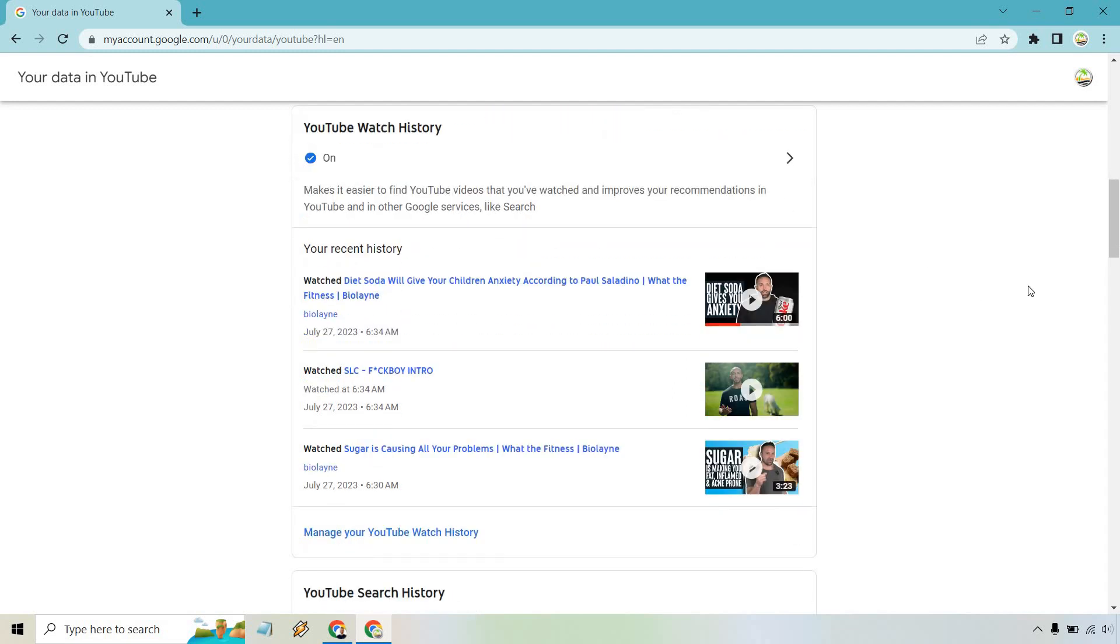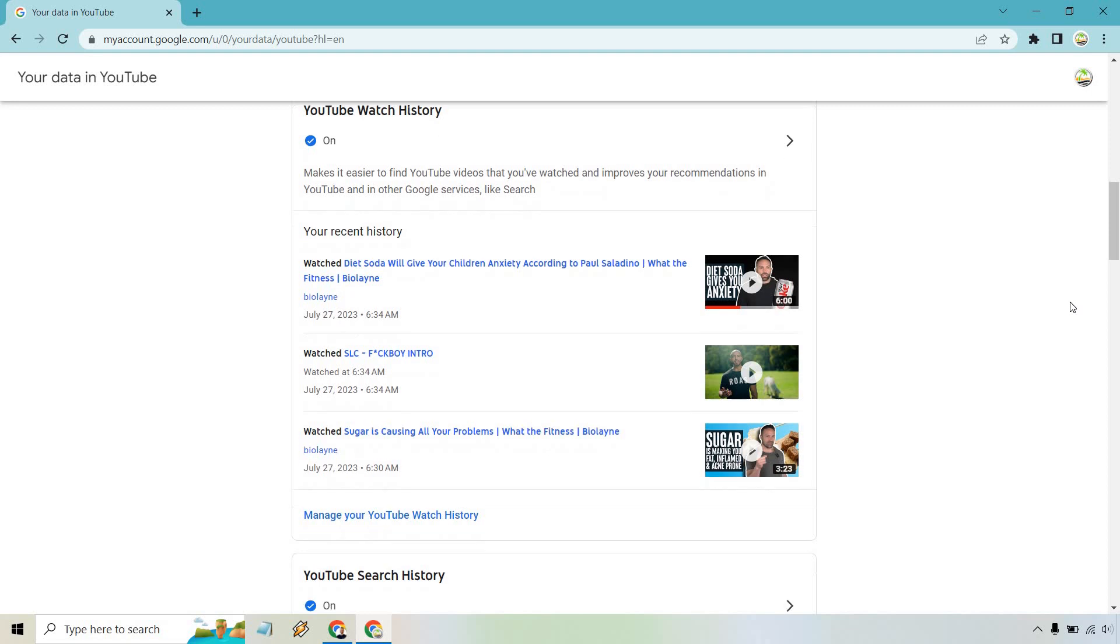It's going to very quickly show your recent history. It's also going to show some of the ads that come up with it. Like, I didn't personally go to look for this, but it came on before that one, just to show you.